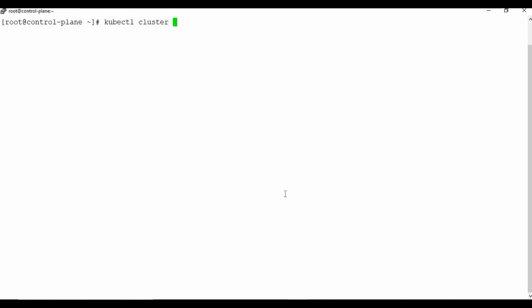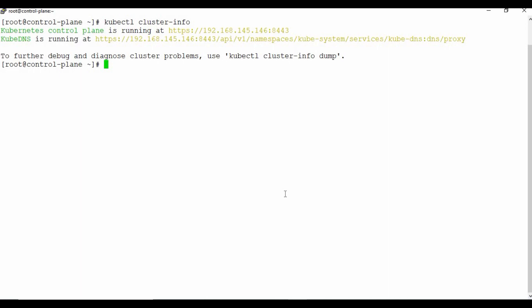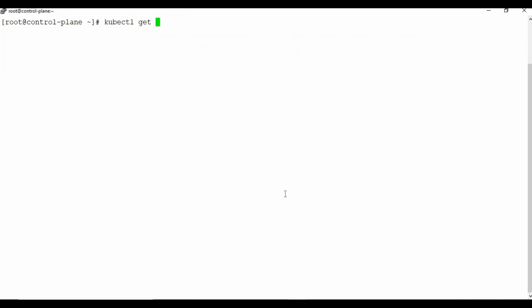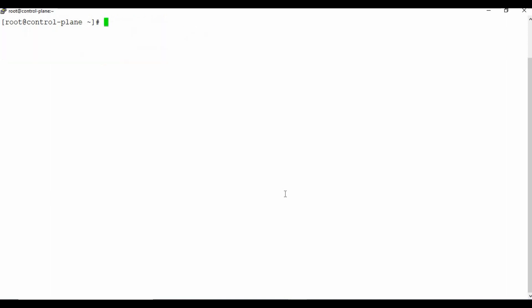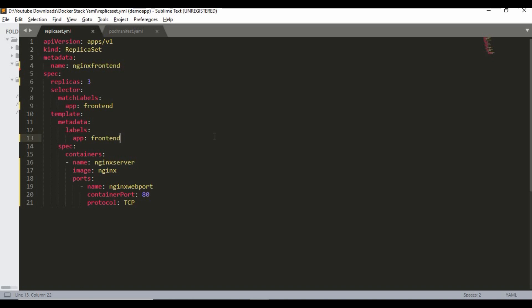If I run `kubectl cluster-info`, you can see I have Minikube running — that's the cluster info. Since I don't have multiple nodes it's a single-node cluster. Let me clear the screen. If I run `kubectl get pods`, I don't have any pods running right now. The first step is to create a YAML file where we'll write the replica set configuration. I'll be using Sublime Text editor where I've written the YAML file for the replica set.